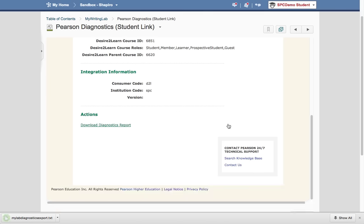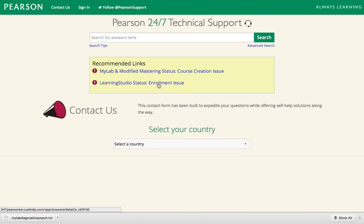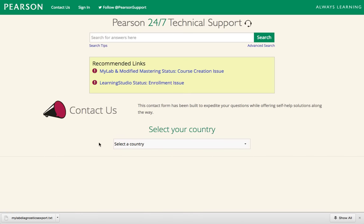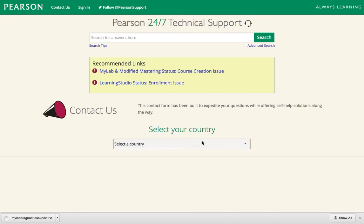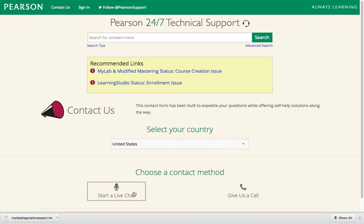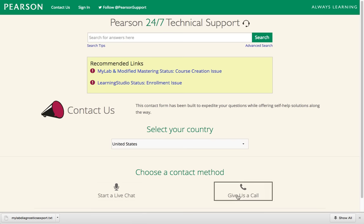Then you can see right here, Contact Tech Support. So then you can click Contact Us. It'll go out to the website. You choose the country you're in, and you can choose to chat live or give them a call. Starting a live chat is going to be the easiest thing.